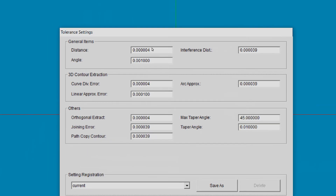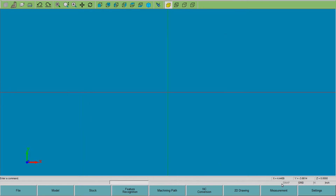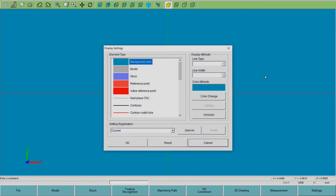Let's go ahead and change that right now, put it at a tenth. The only other setting is for your colors and display, so I just tend to leave everything as the user defaults. You could change some things if you don't like the colors.